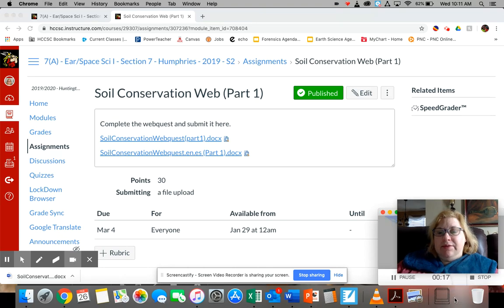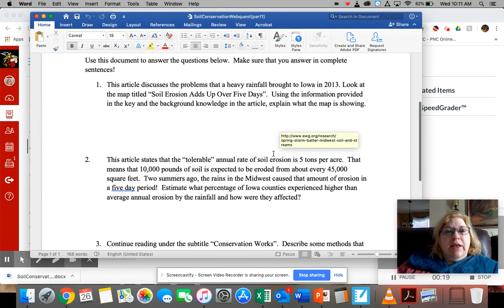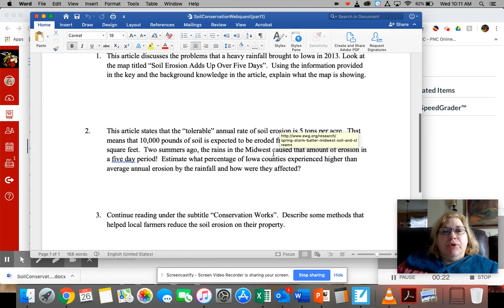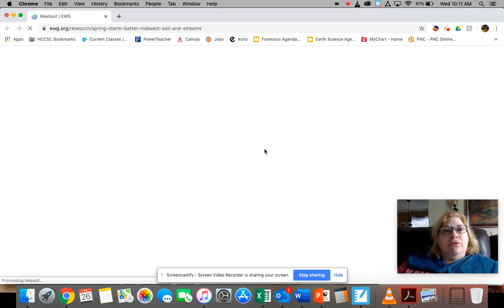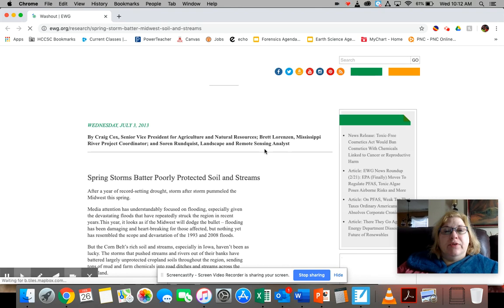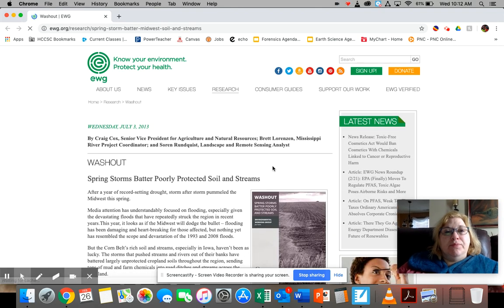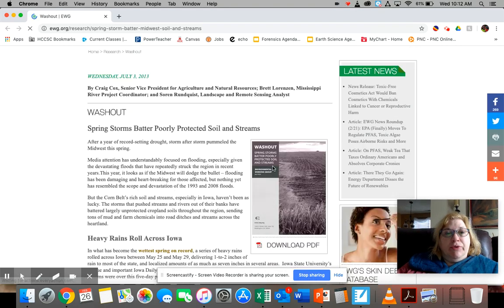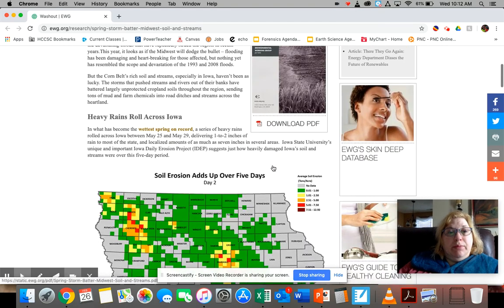I've got it minimized here, let me pull it up. So it looks like this and there are three questions. What you're going to do is click on the first link and it will take you to an article about how some areas in Iowa where the soil absolutely got just washed away because of heavy rains.